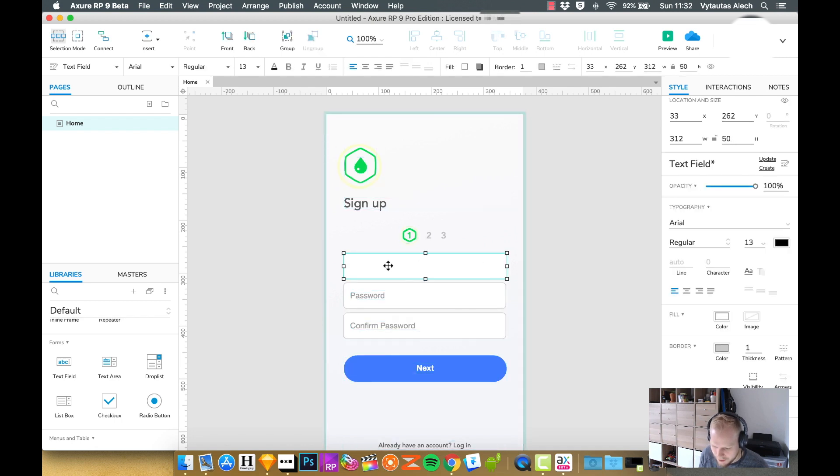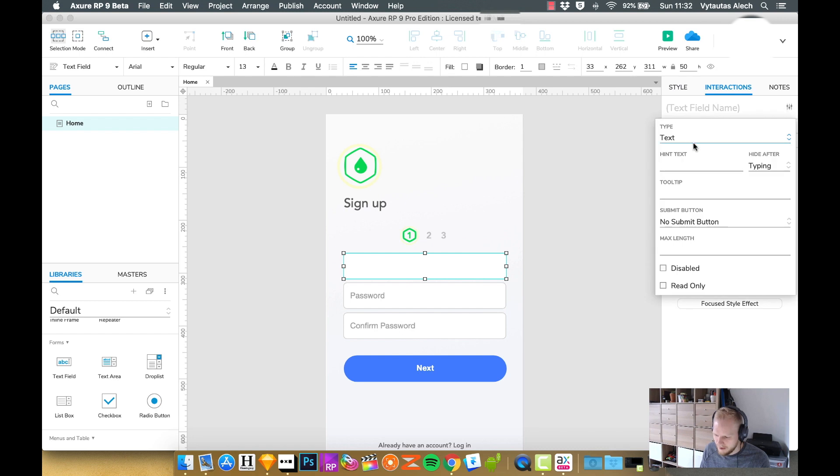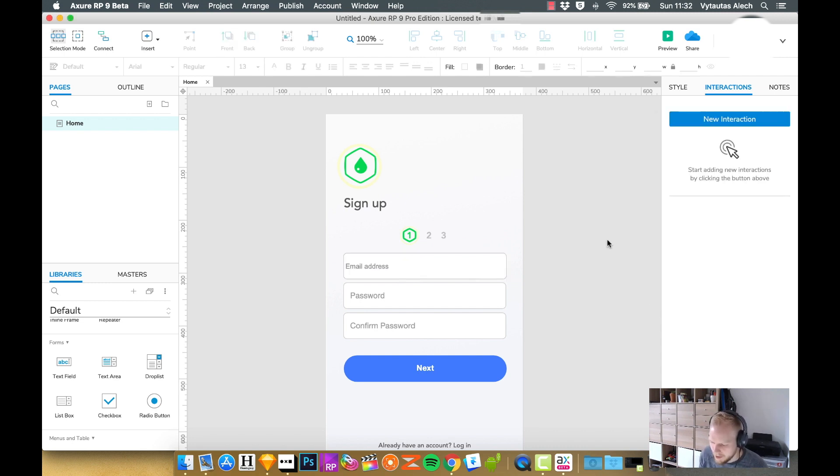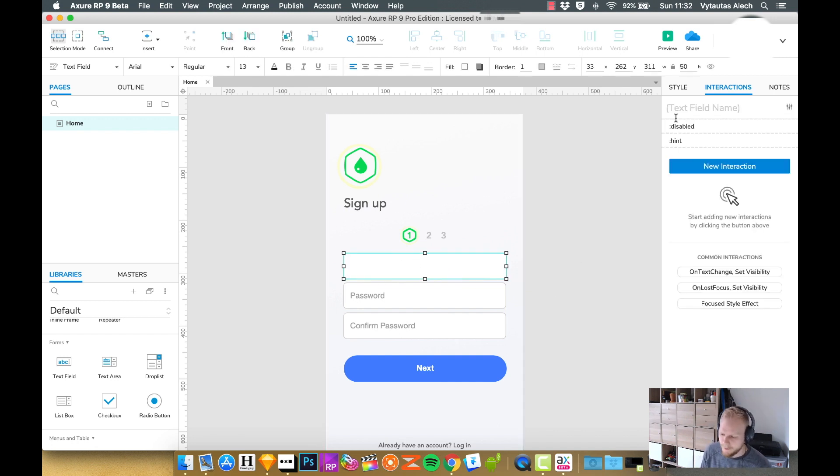It looks more or less like it fits in. As you can see, this is our custom input field right now where users can type in any text. I can add hint text, so let's say email address. Hide after typing, no submit button, that's fine.